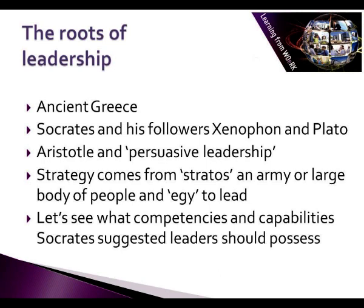Xenophon was one of Socrates' followers who put leadership ideas into practice on the battlefield as a military leader. Plato, in a very philosophical way, identified key issues about the nature of leadership, particularly in the maritime setting. We'll explore all three sets of ideas across the next three slides to set the foundation for our discussion on leadership.